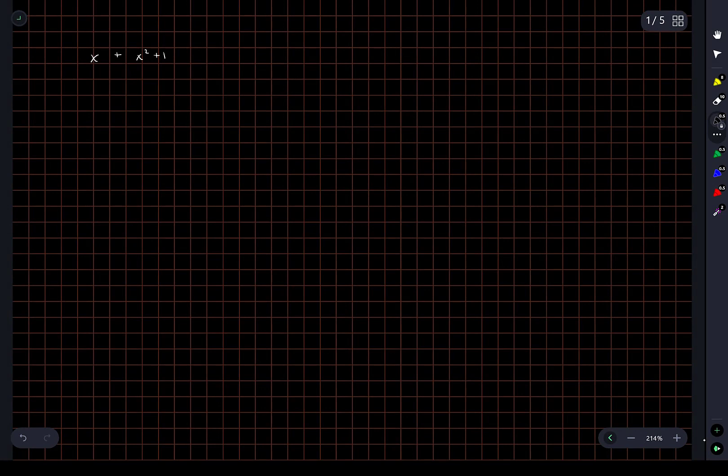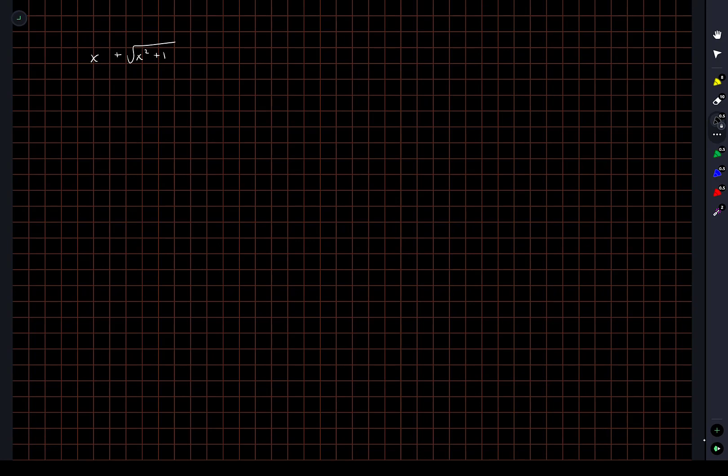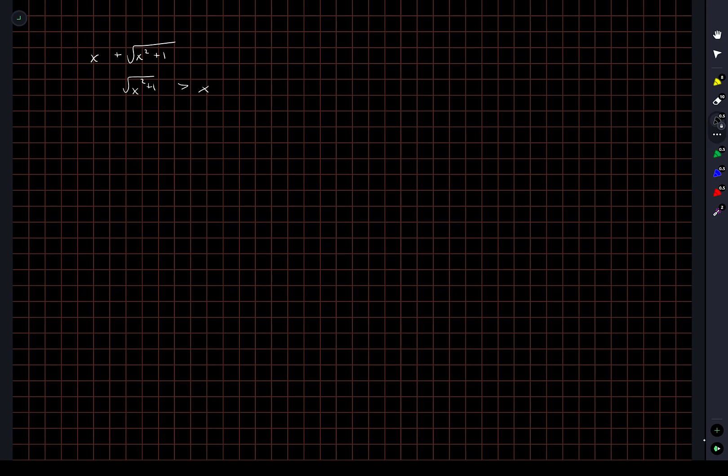So are there values of x for which the argument in the logarithm here is negative? Let's just start playing around with some stuff. Let's look at this expression and, well, I know that the square root of x squared plus 1 is always greater than x.